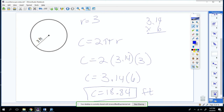Today is Tuesday and we're learning circumference. Tomorrow we're going to do stations, Thursday we'll do an assessment, and Friday we're going to have a quiz. Thank you, guys.